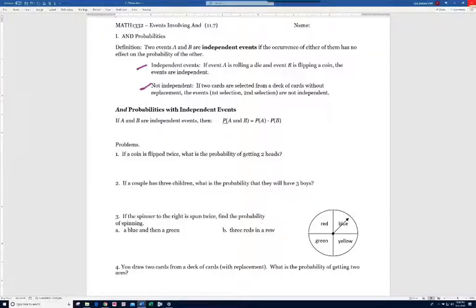For AND probabilities with independent events: if A and B are independent events, then the probability of A and B equals the probability of A times the probability of B. In other words, we just multiply the two probabilities.